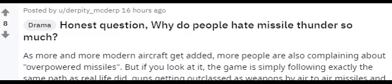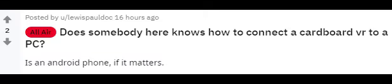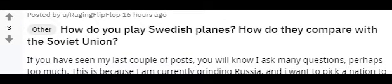Sweden's OP. T-69 second G is wrong. Honest question, why do people hate War Thunder so much? Does somebody here know how to connect a VR to a PC? How do you play Swedish planes? Why didn't we get P90 this update?